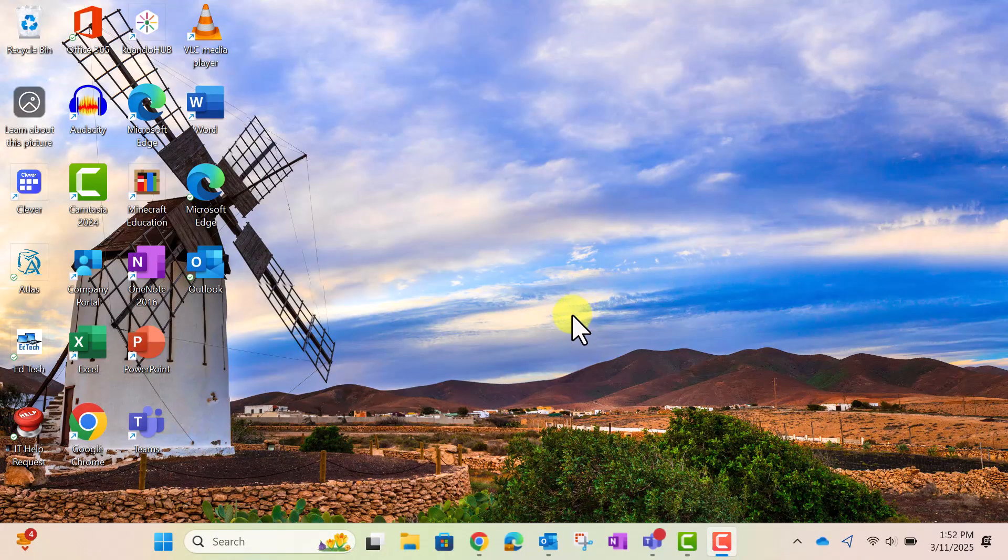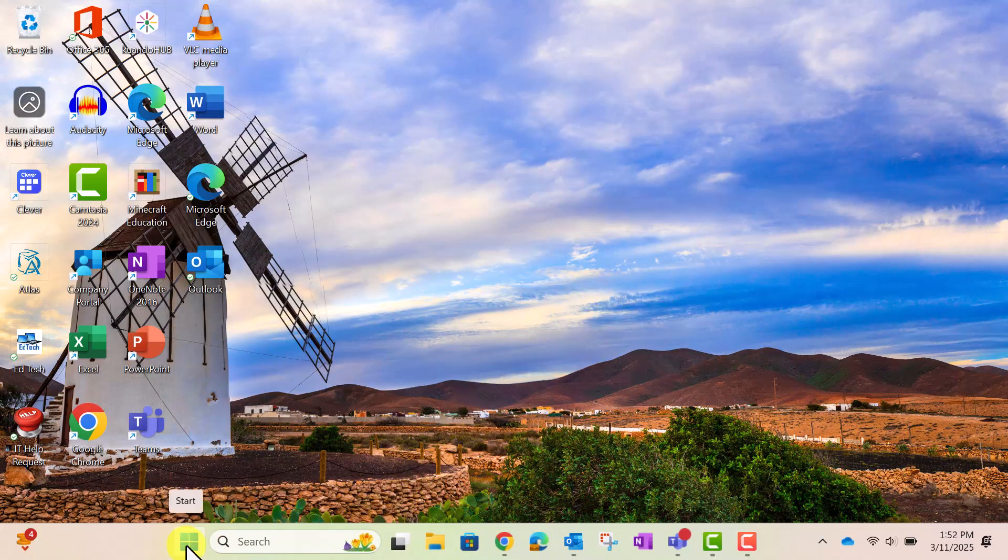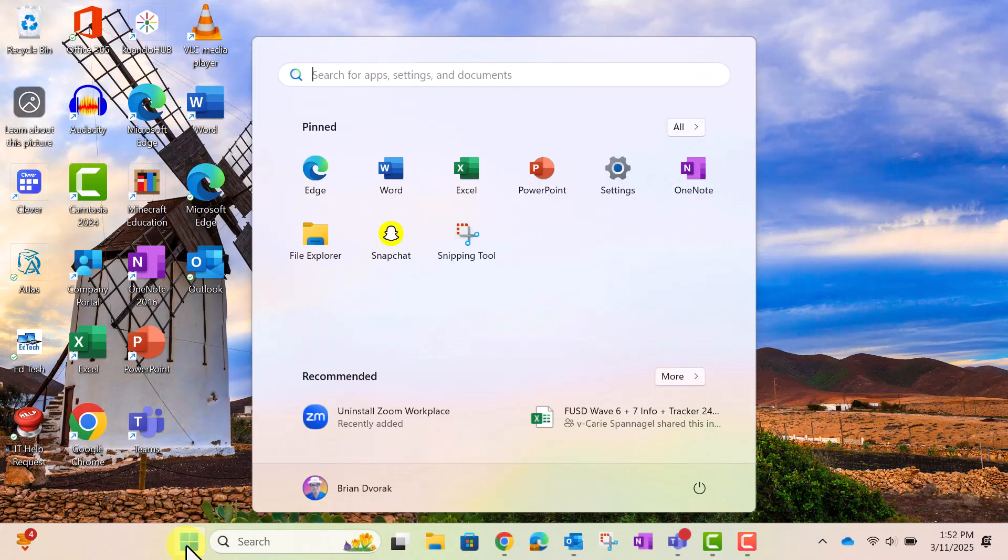To begin, click the Windows Start menu, then click Settings.